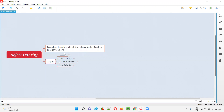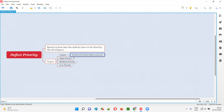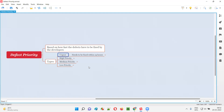These are the different types of defect priorities that we can mention for a particular defect. Defects can be specified with urgent defect priority when that particular defect needs to be fixed within 24 hours. After reporting the defect, it has to be fixed within 24 hours — if so, we specify the defect priority as urgent. An example of this would be: unable to log into the application.